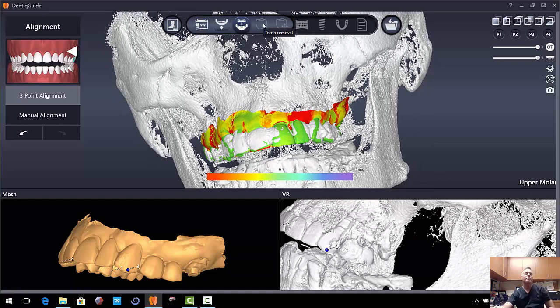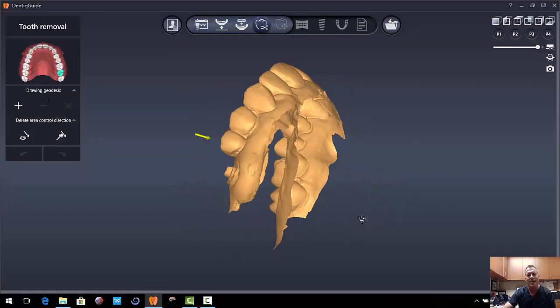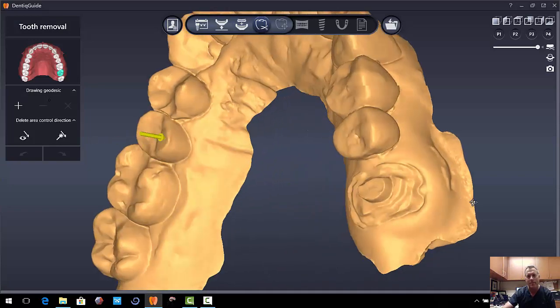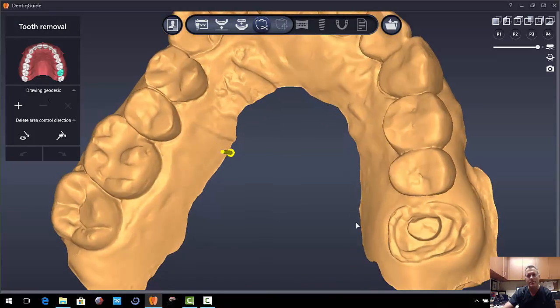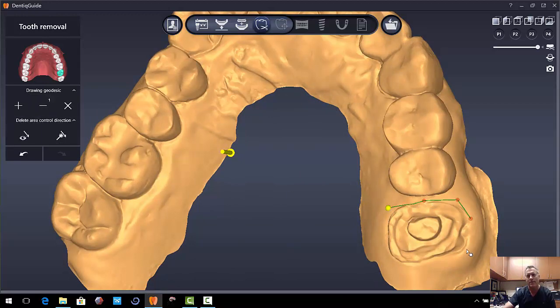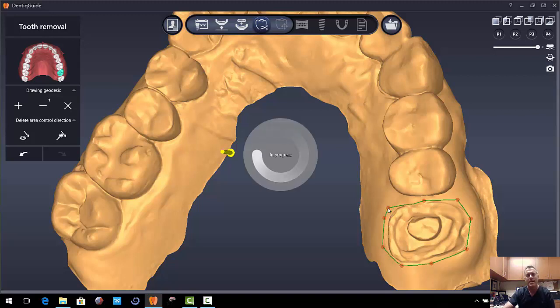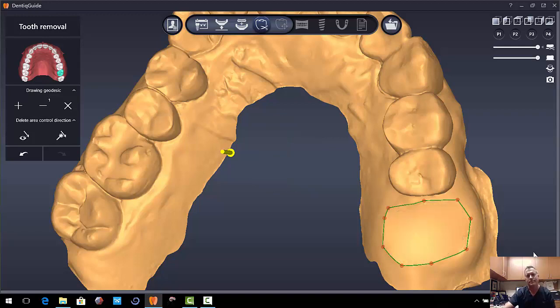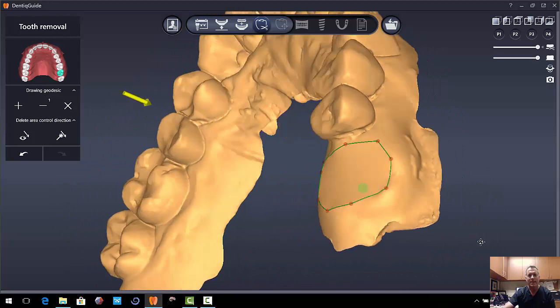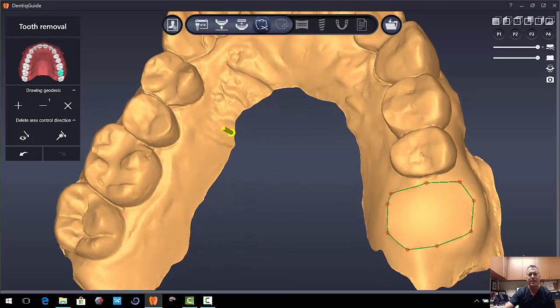The next step is tooth removal. This is really a cool step. So here we have a little bit left of the prep. It's fractured off here. So I'm just going to outline where we're going to cut. So we're just going to mark lines around the tooth to be removed. Double click to end it. And you can see it went ahead and cut that out for us. So that's a really helpful feature.